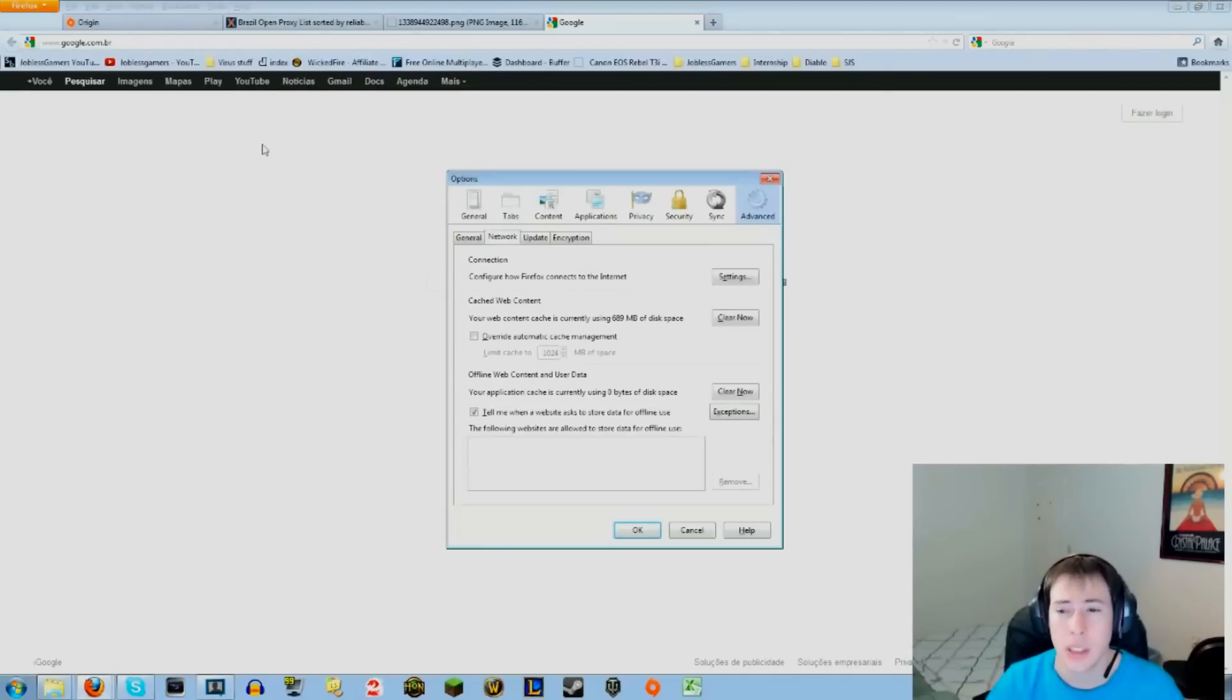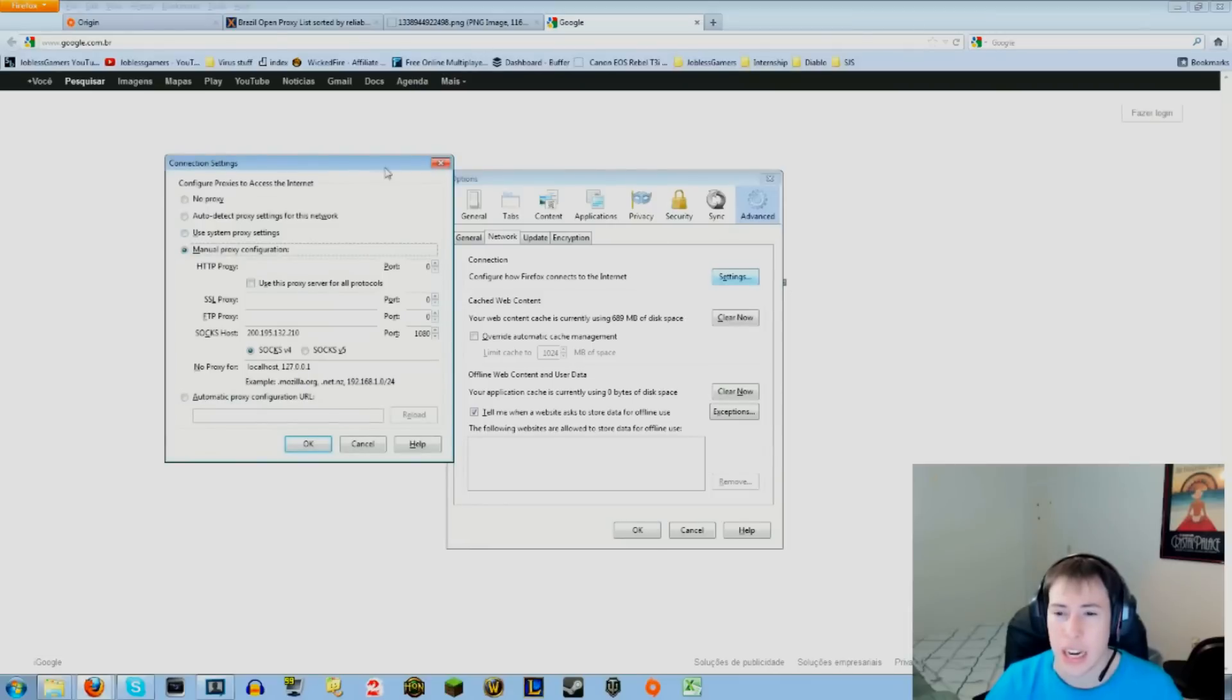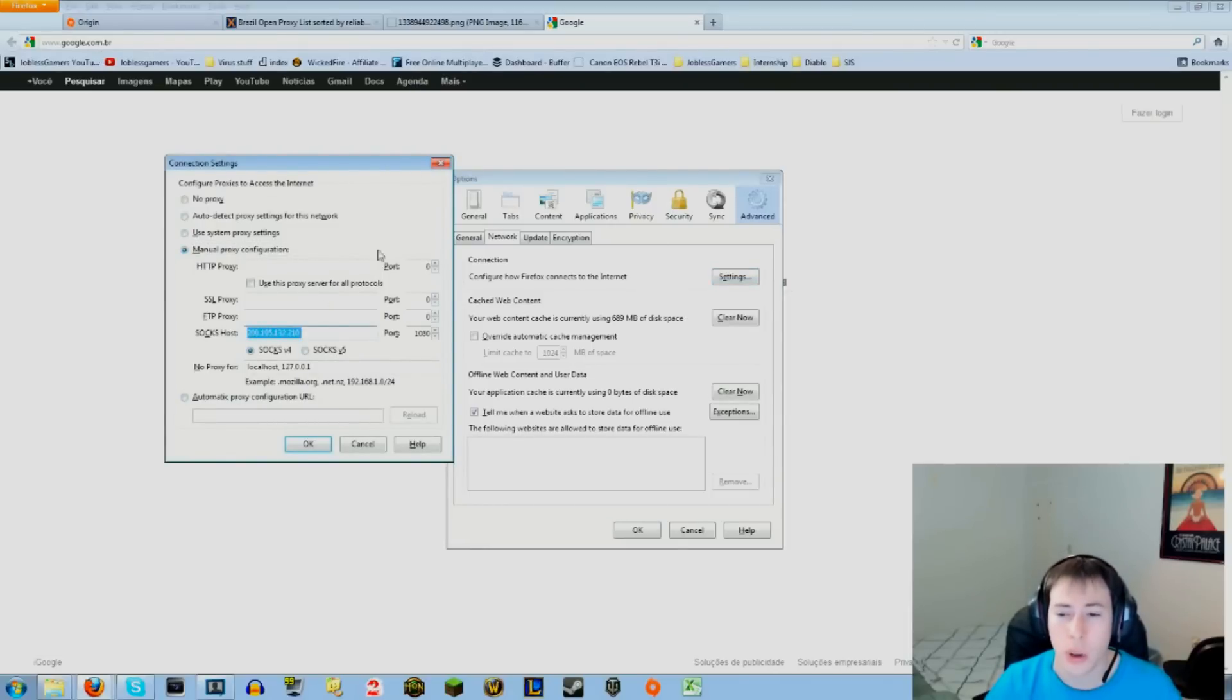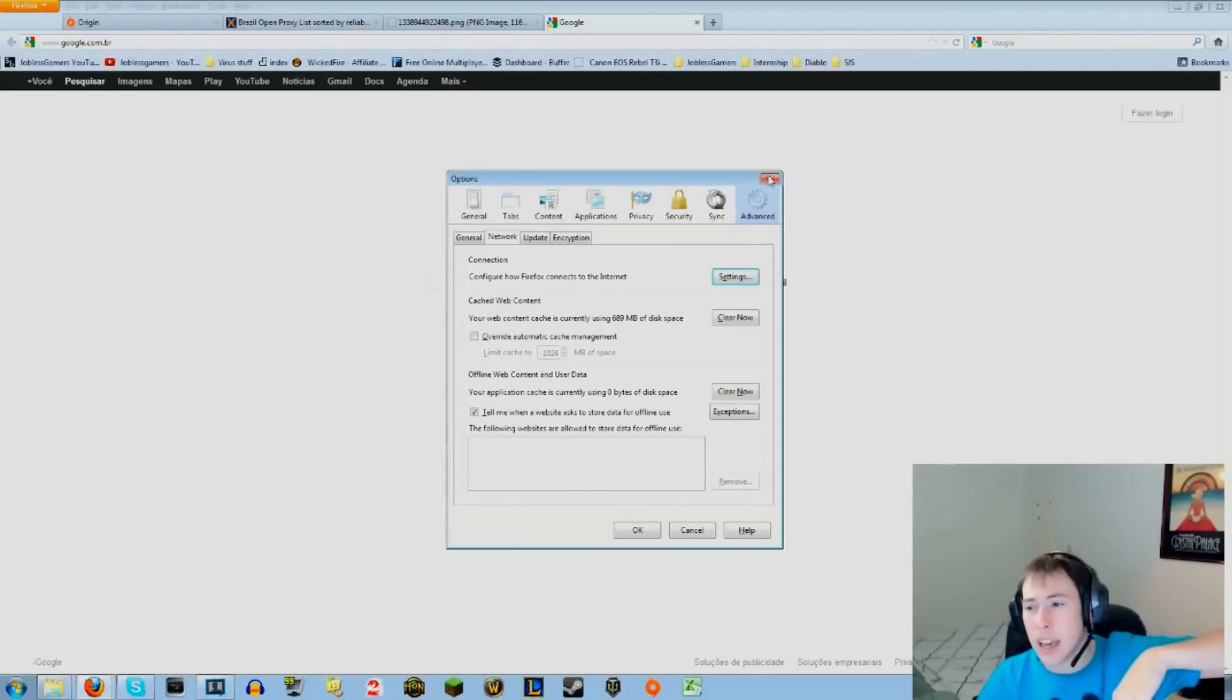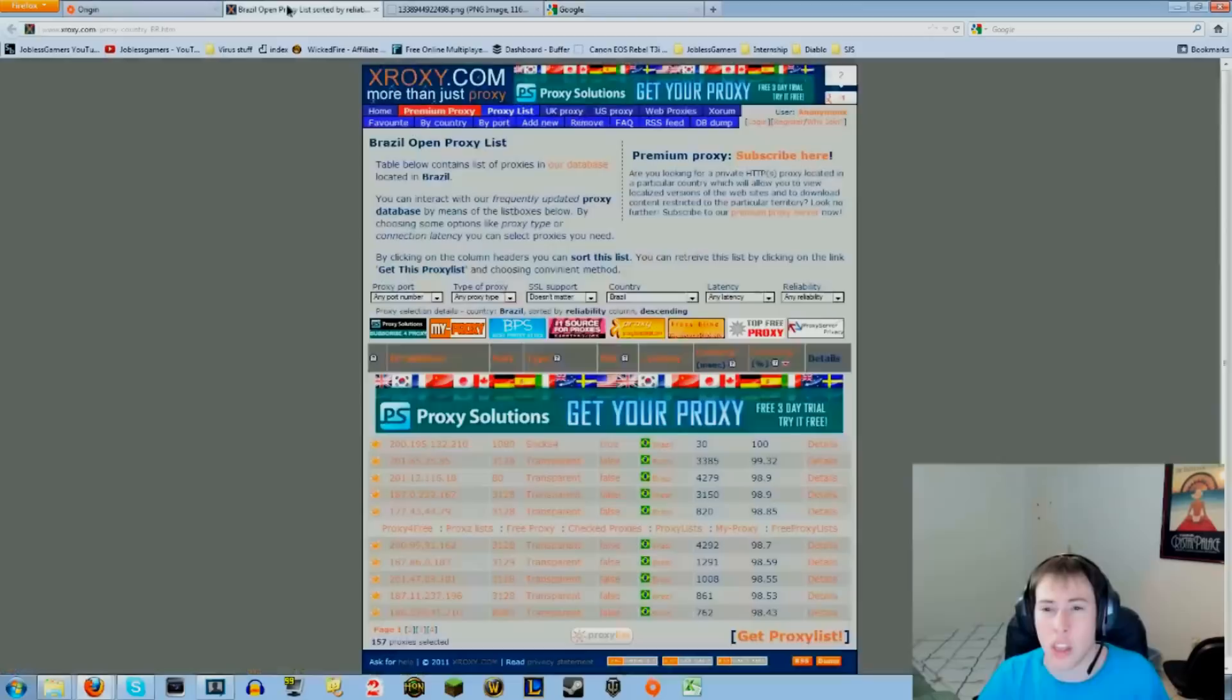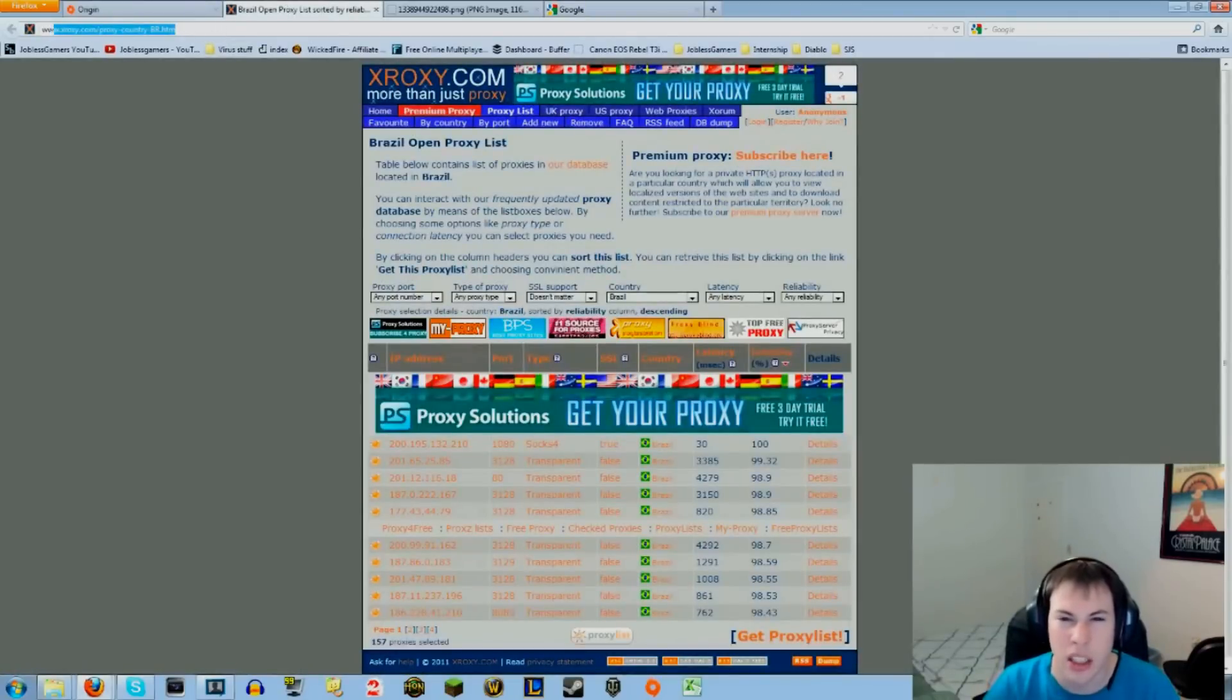Then click Advanced, Network, and then Settings. I already have an IP put in here because I'm already connected to the proxy. What you want to do is go into the description down below and click on this link that I have: xroxy.com/proxy-country-br.htm.